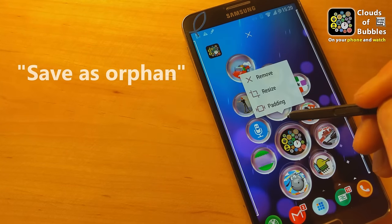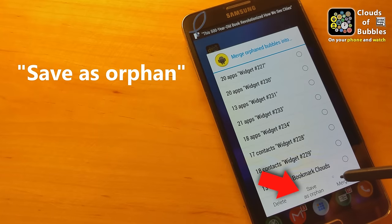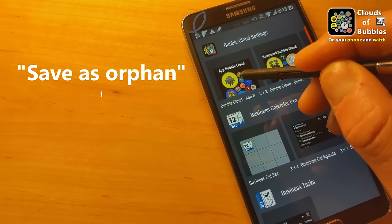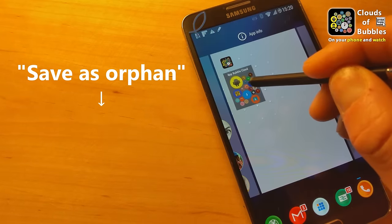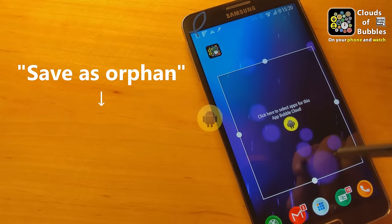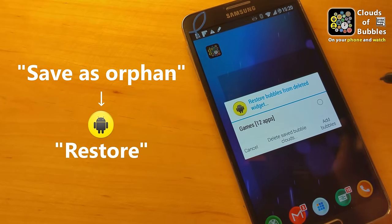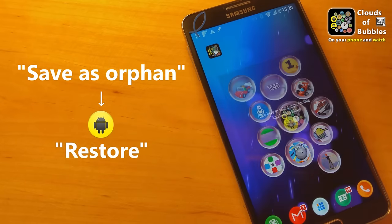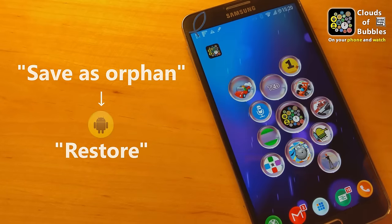When you remove a widget, its bubbles are saved, and you will be prompted to restore them the next time you create a widget. You can also move bubbles between widgets.